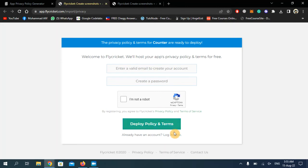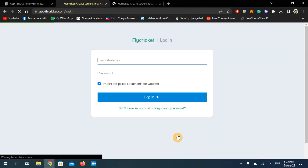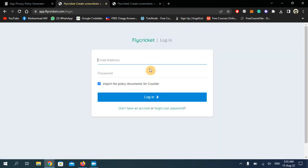I already have created one, so I'm just going to log in.